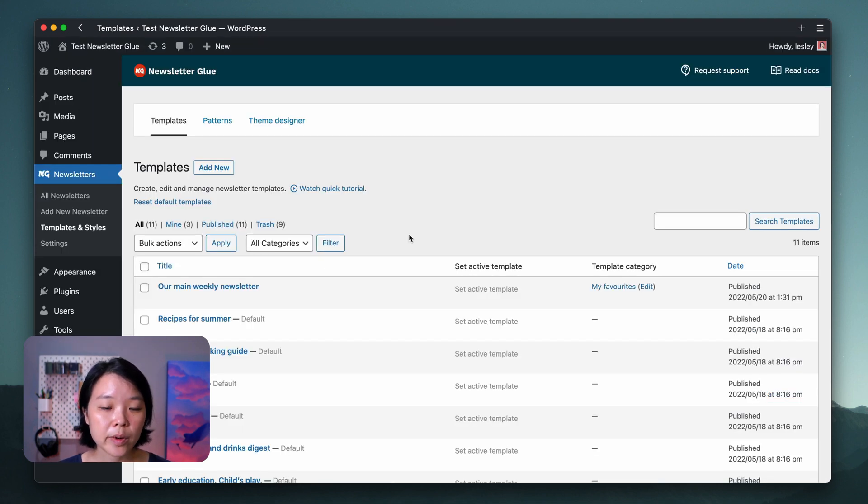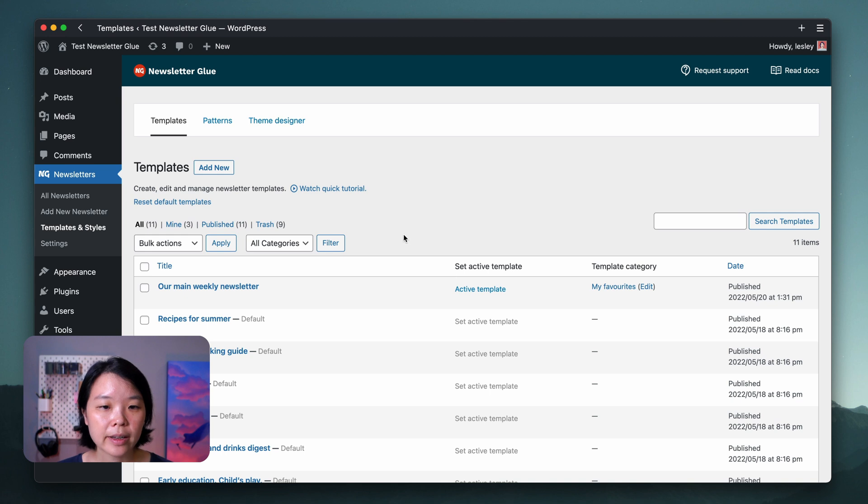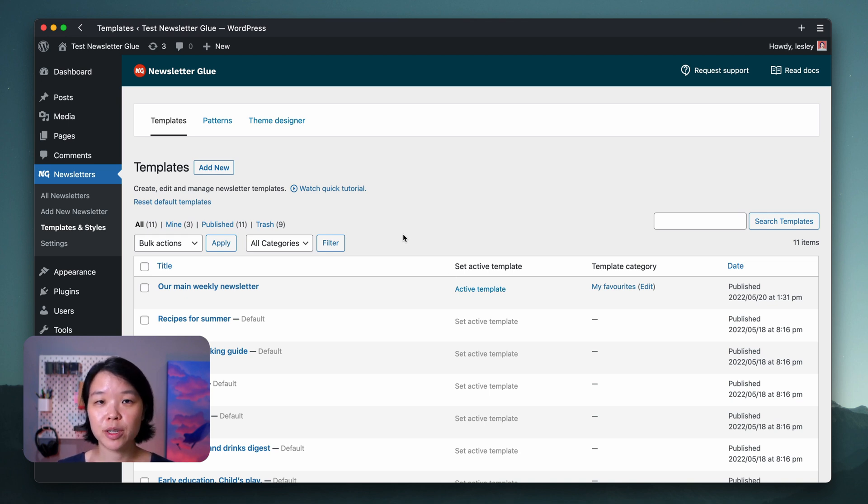So the last thing we're going to do is set it as our active template and now our template is active and ready to be used.